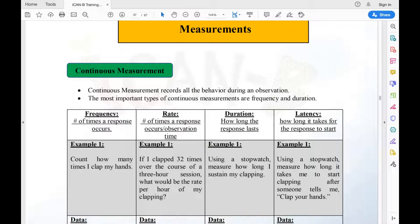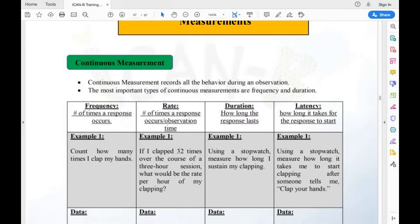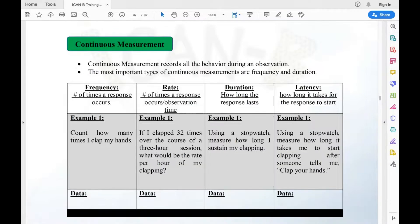The next type of data we collect is called rate, defined as the number of times a response occurs over observation time. So if I clap 32 times over a three-hour session, what would be the rate per hour? Using the formula, it's 32 divided by three, which is 10.66 or 10.67 — that's my rate.